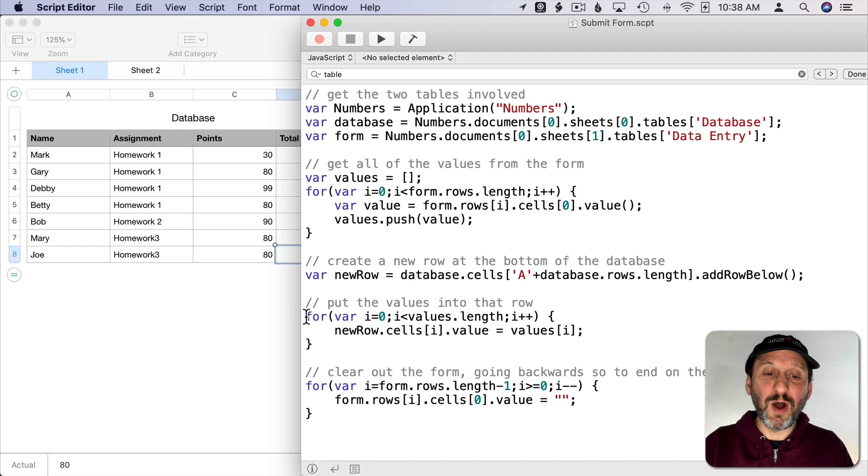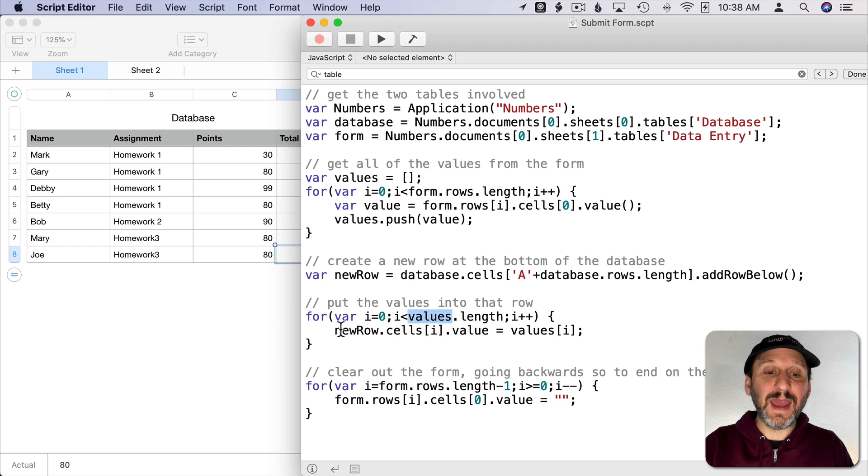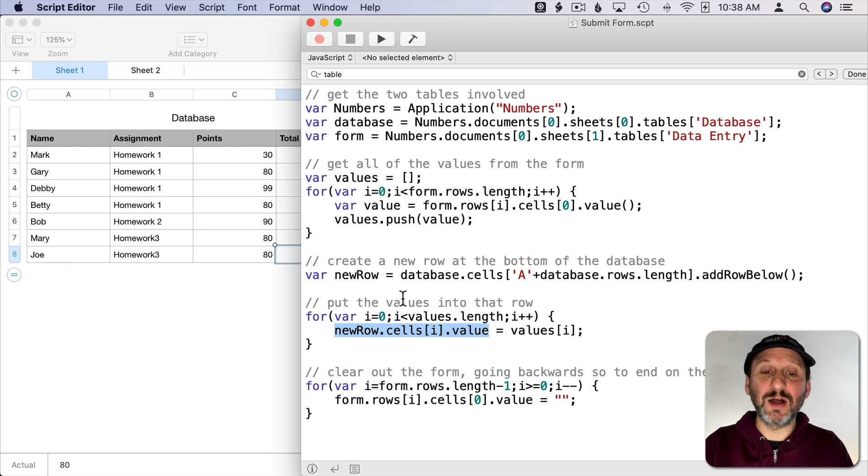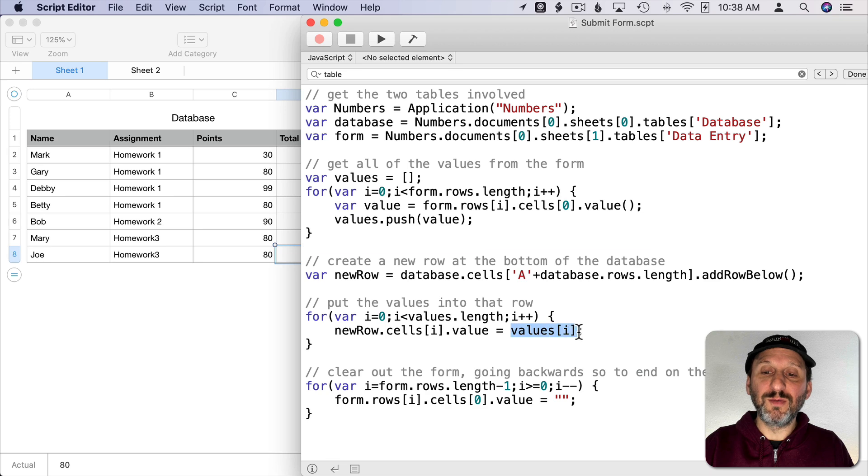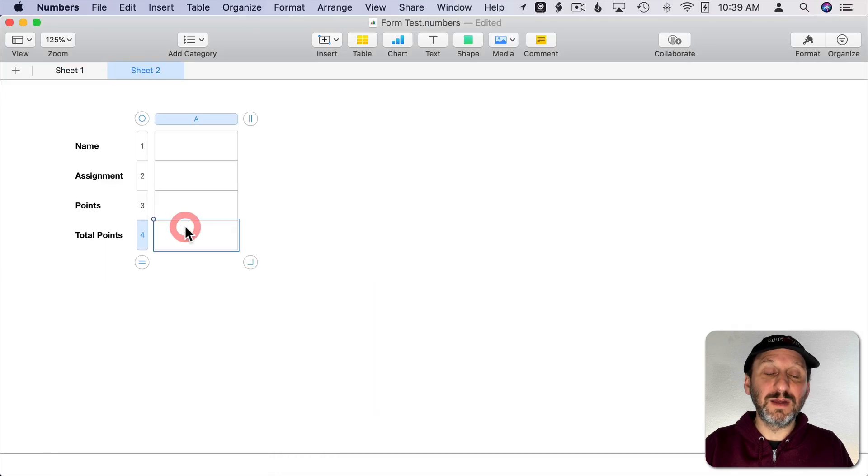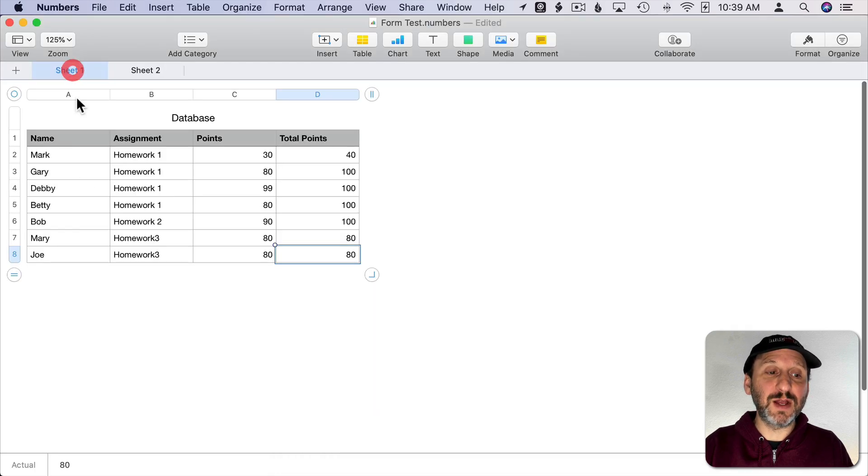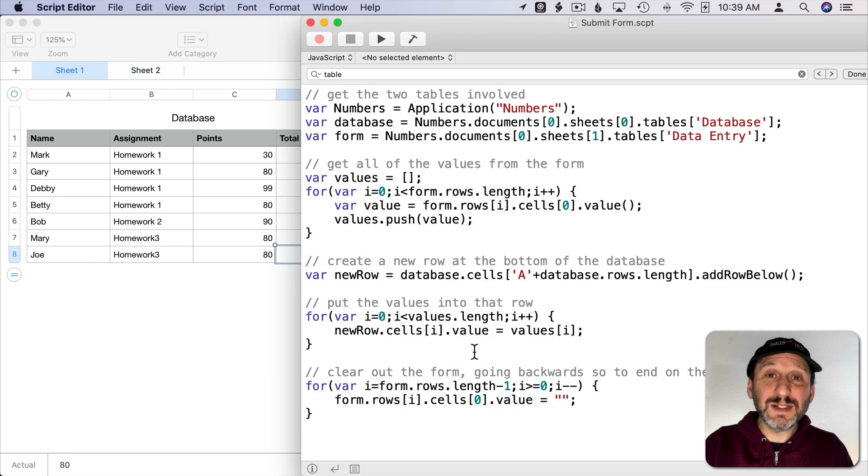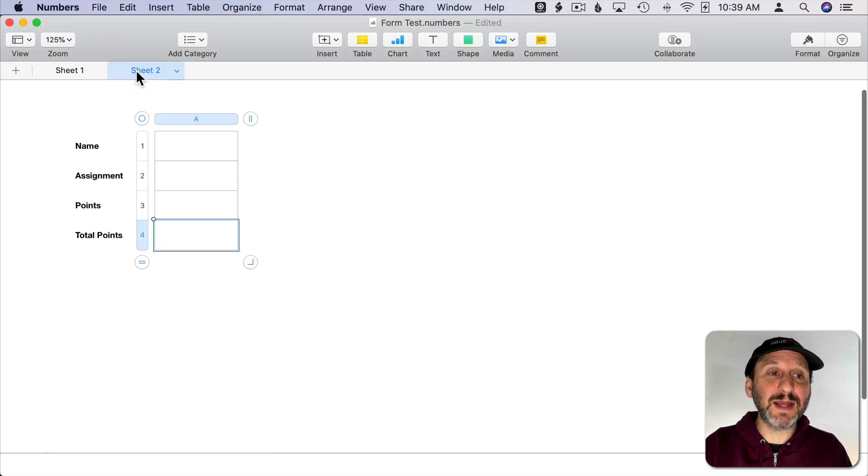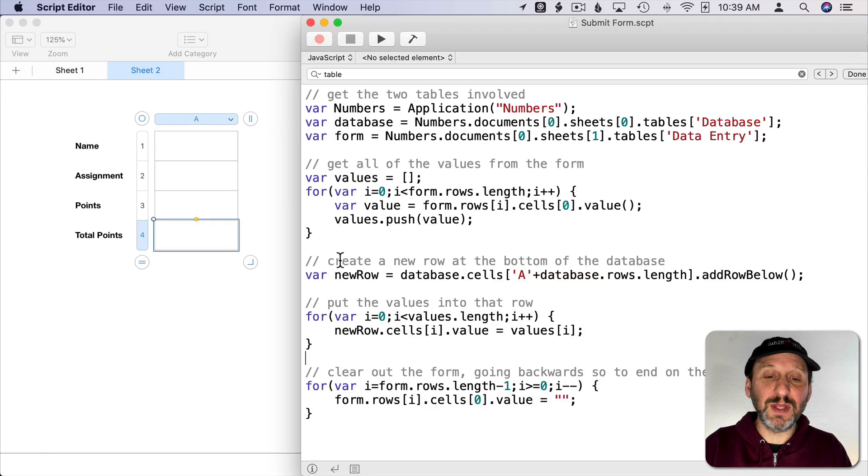Then I'm going to loop through all the values that I put in that array and set the value of each cell going across from each column to each of those values. So it's going to get four values there and it's going to set it to be four across. Then it's done its main task.